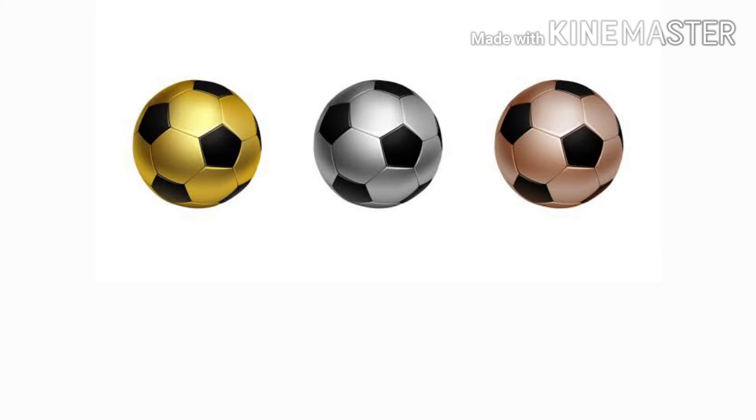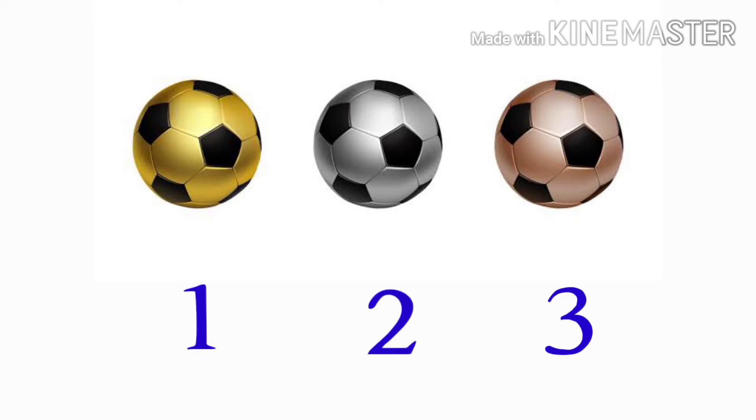Come to the next picture. How many footballs are here? Count with me. One, two, three. How many footballs are here? Three footballs. Yes!